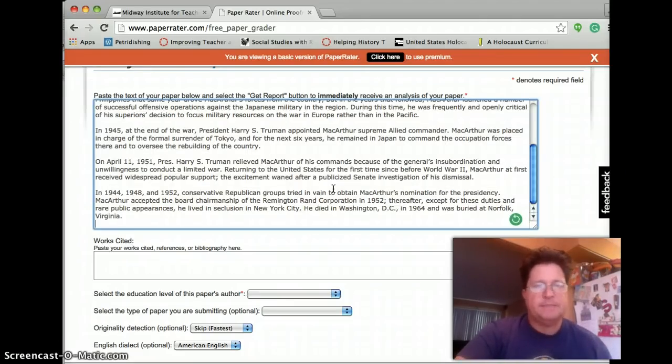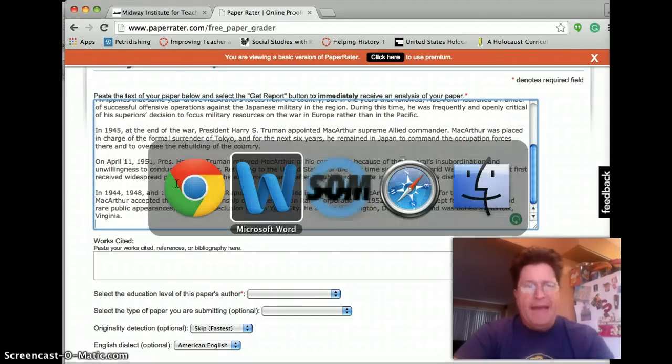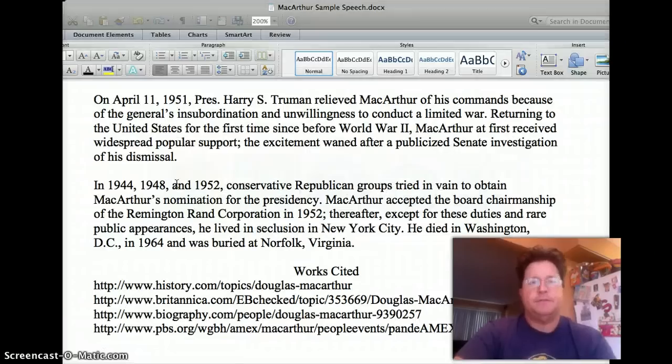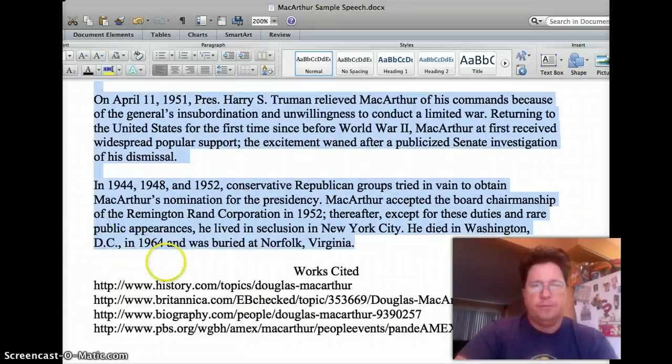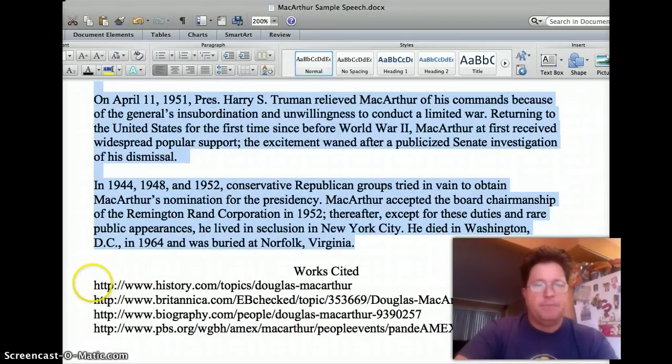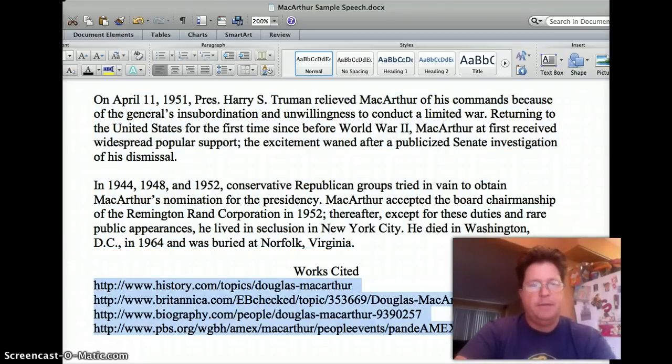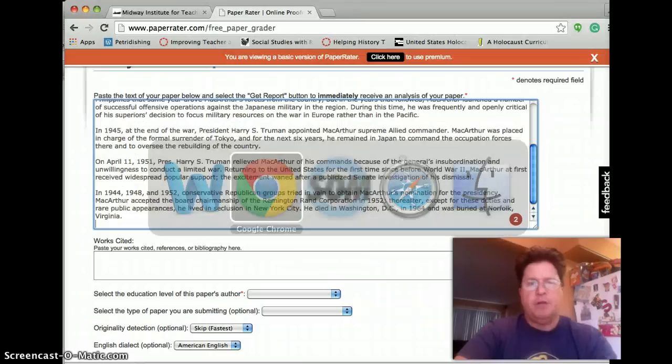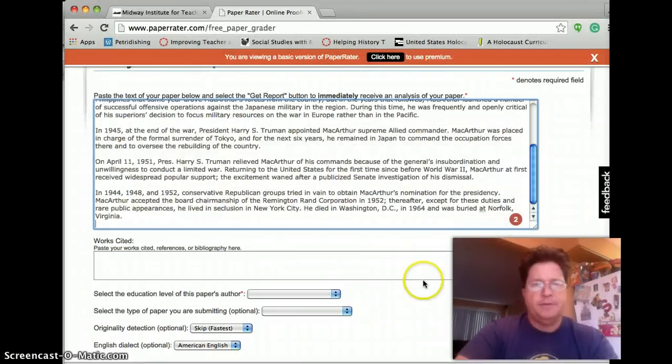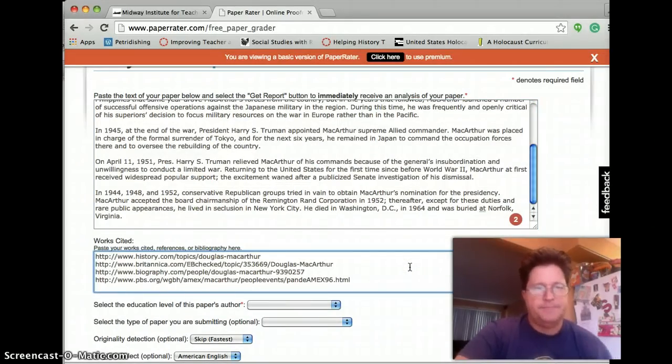and then I am going to go back to Word, and type in my bibliography. So I am going to also copy my bibliography right here, and I am going to paste those into the works cited.